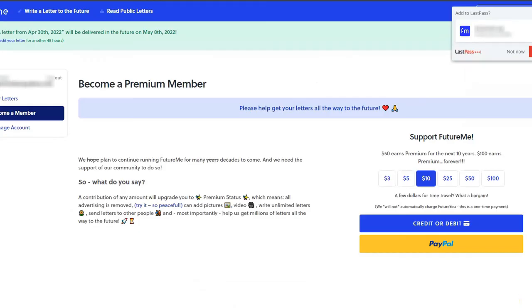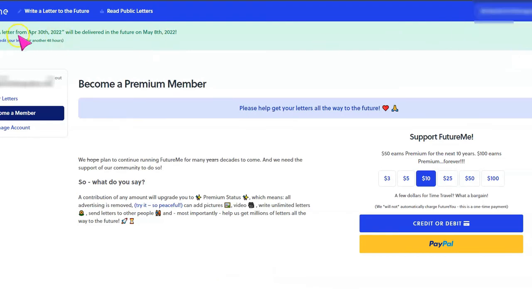And this is what we see once we send to the future. And it says that a letter from April 30th, 2022 will be delivered in the future on May 8th, 2022.